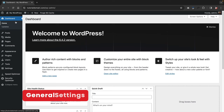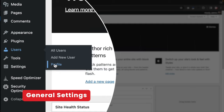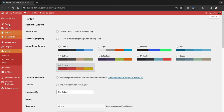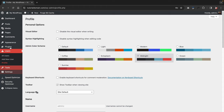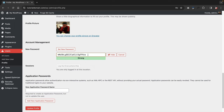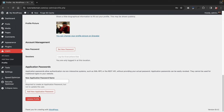Before we go any further, we need to adjust some general settings. Under Users, click on Profile. This is where you can change the color scheme of the backend. Scroll down to change the email for your website — make sure you have access to this email because if you forget your WordPress password, it will send credentials to this specific email. You can also change your WordPress password here. Once done, click on update profile.